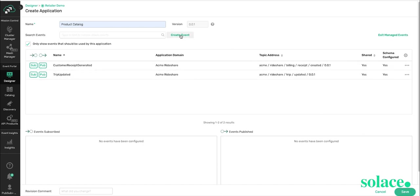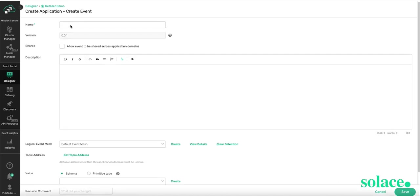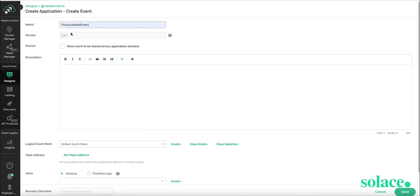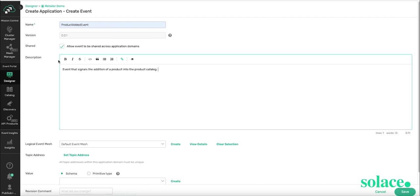Here, I can create an event. We'll call this Product Added Event. We'll allow it to be shared across application domains, give it a business level description. We need to select the logical event mesh, or LEM, that this event will be published to, and available for other applications to subscribe to. So for PubSubPlus brokers,